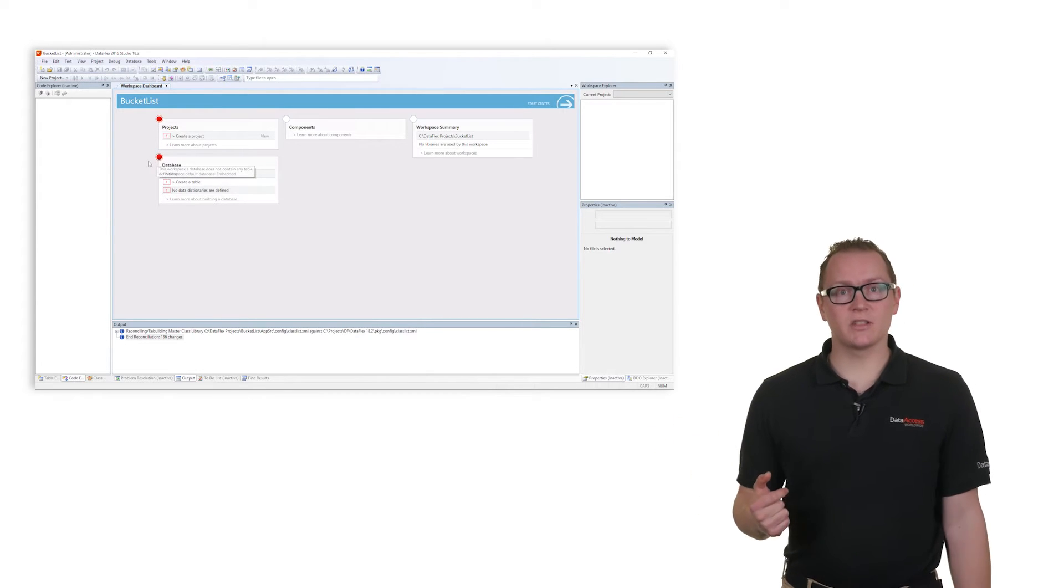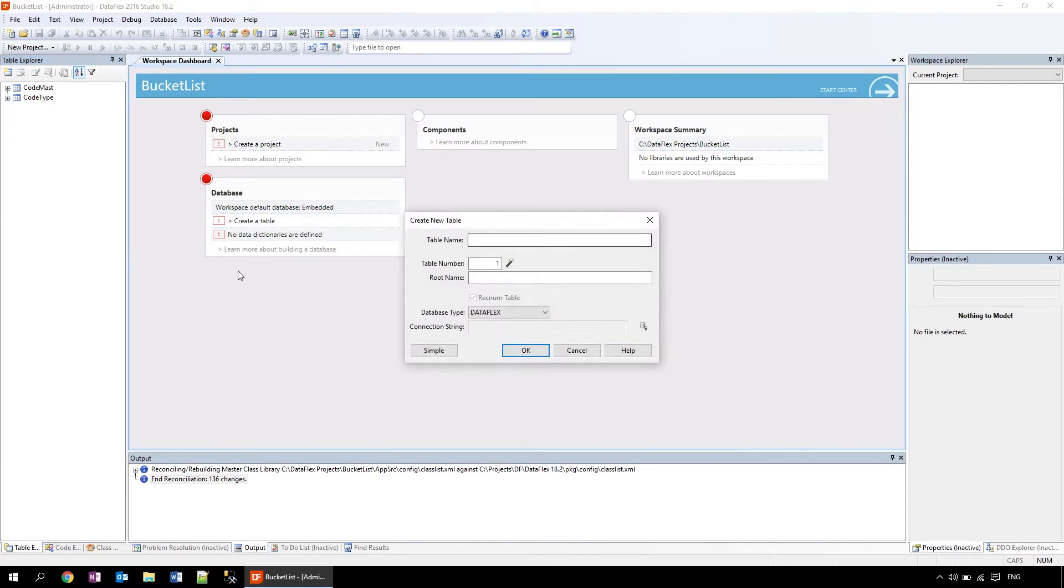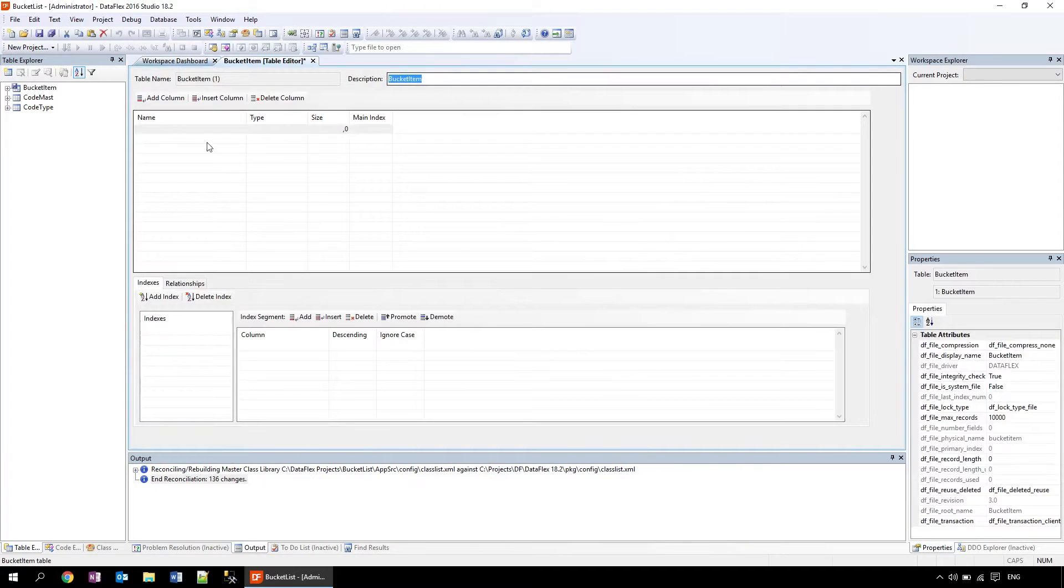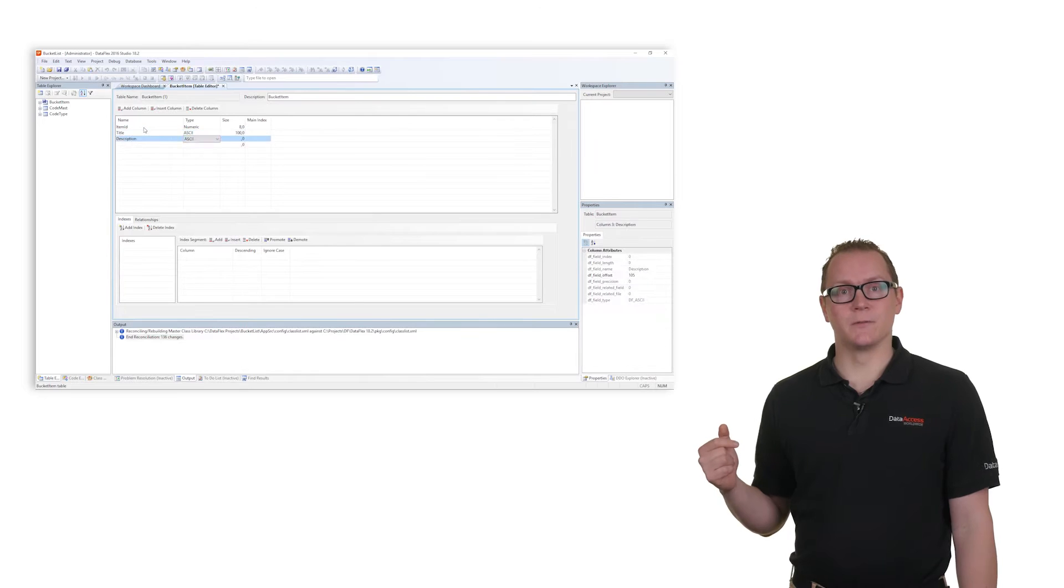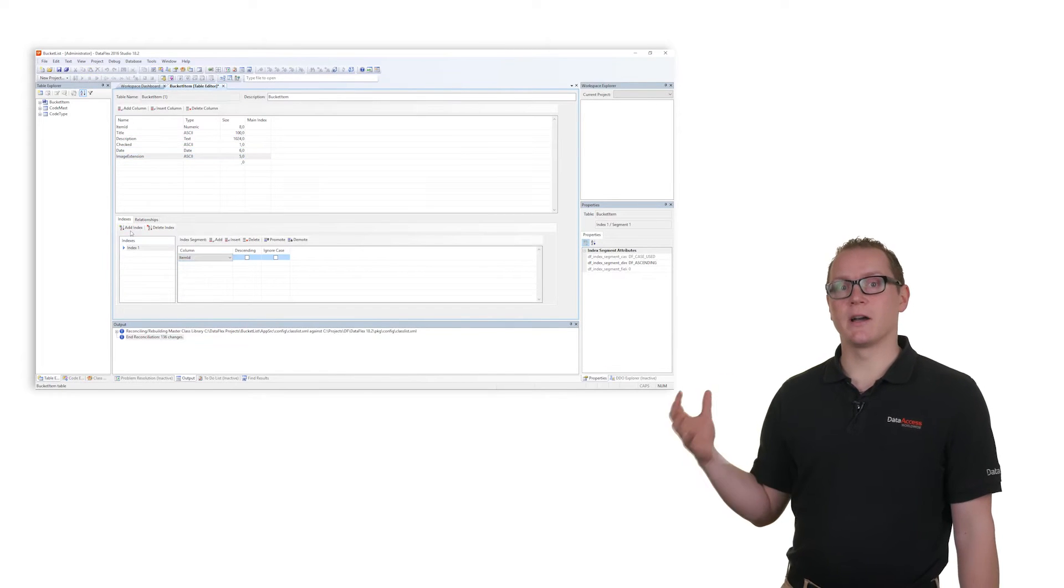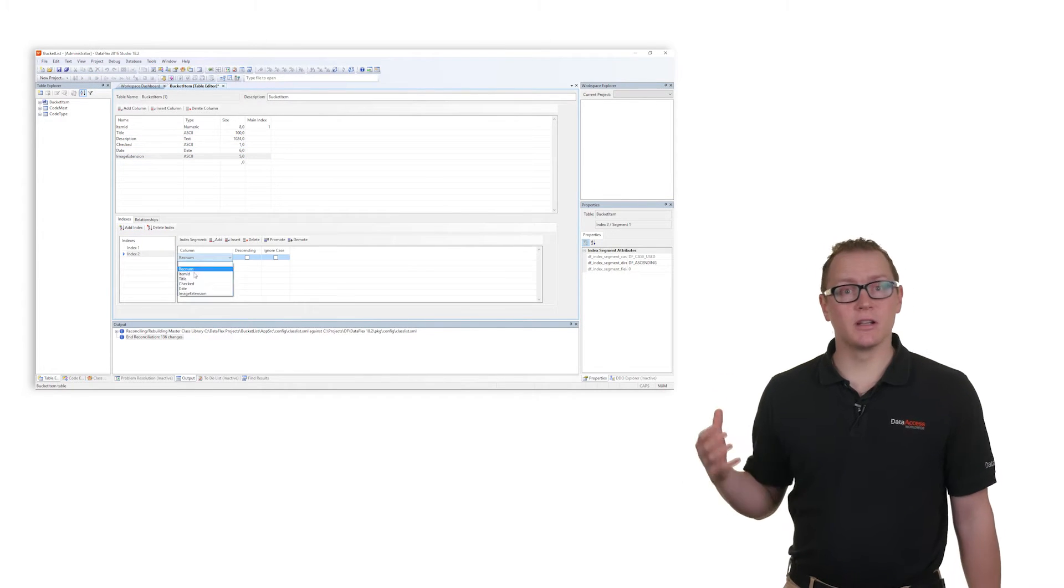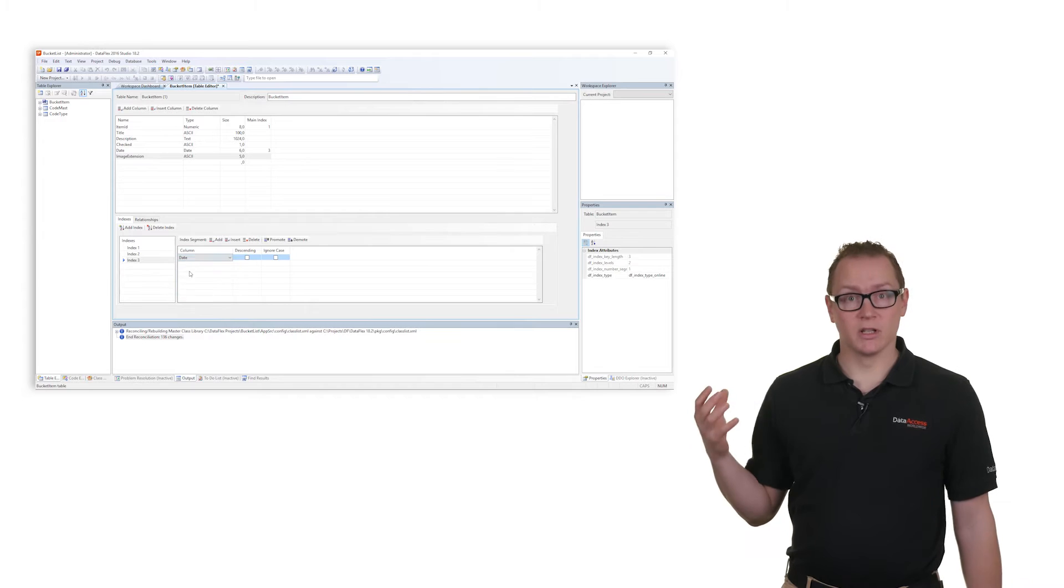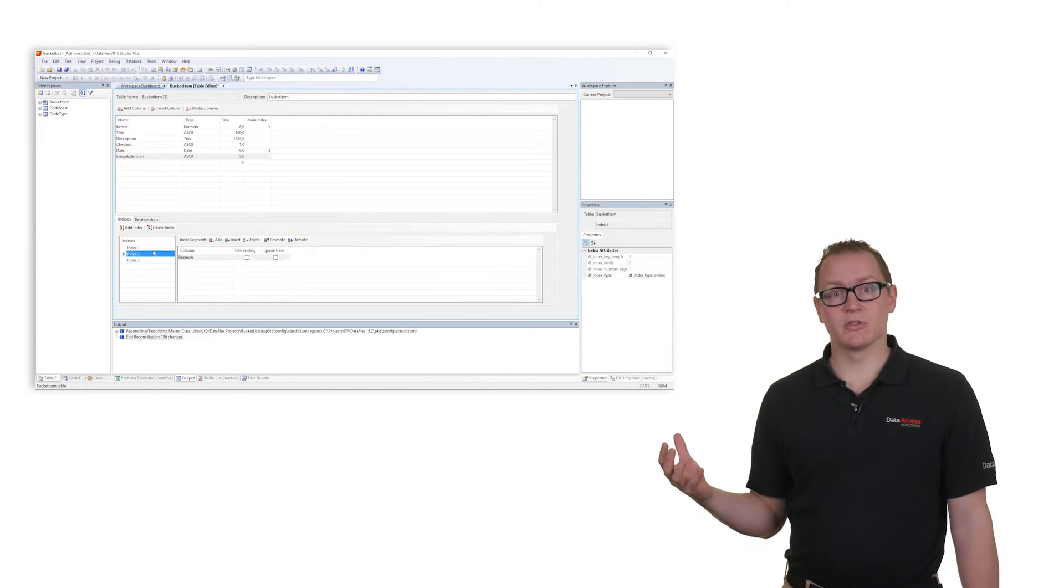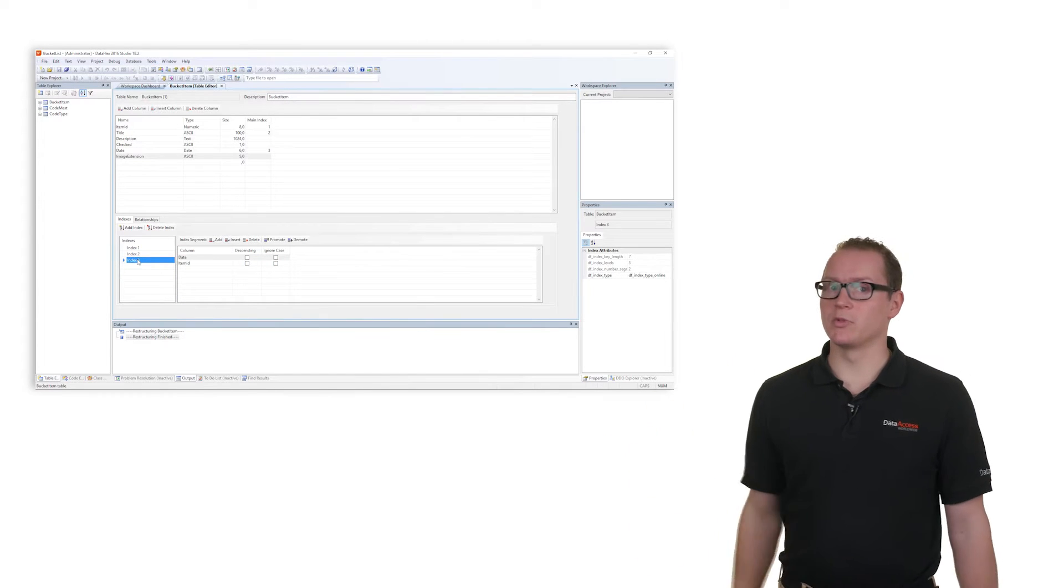The first action is to define the database by creating multiple tables. A table is created by entering its name, a list of the fields and their data types, and defining the indexes. After creating the table, relations between the tables are defined when you work with multiple tables.